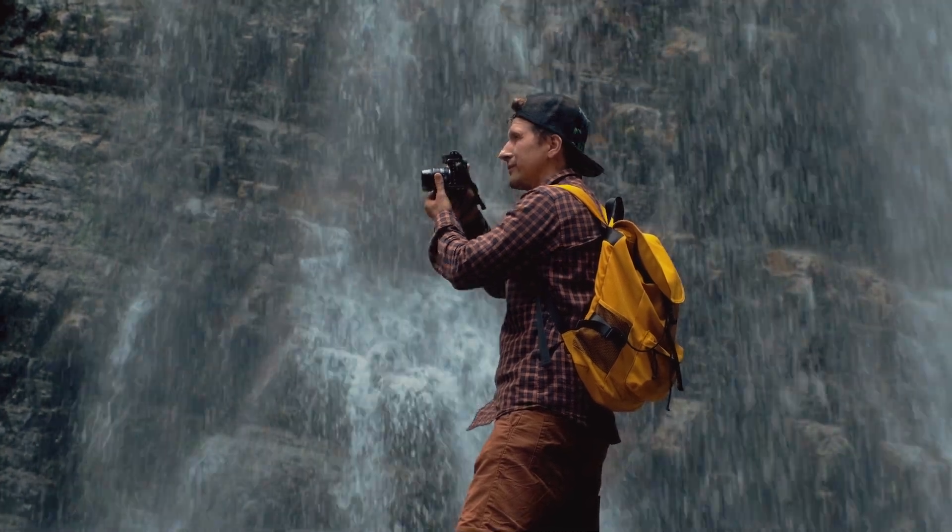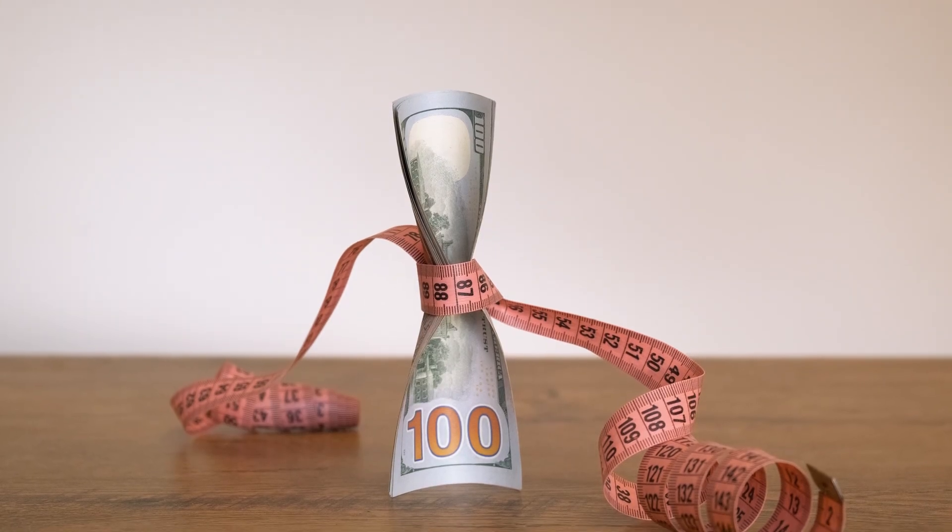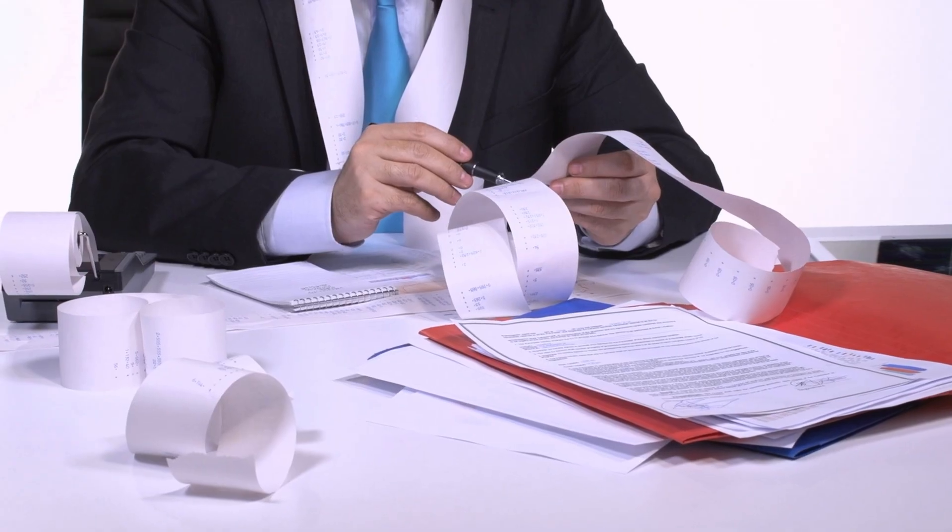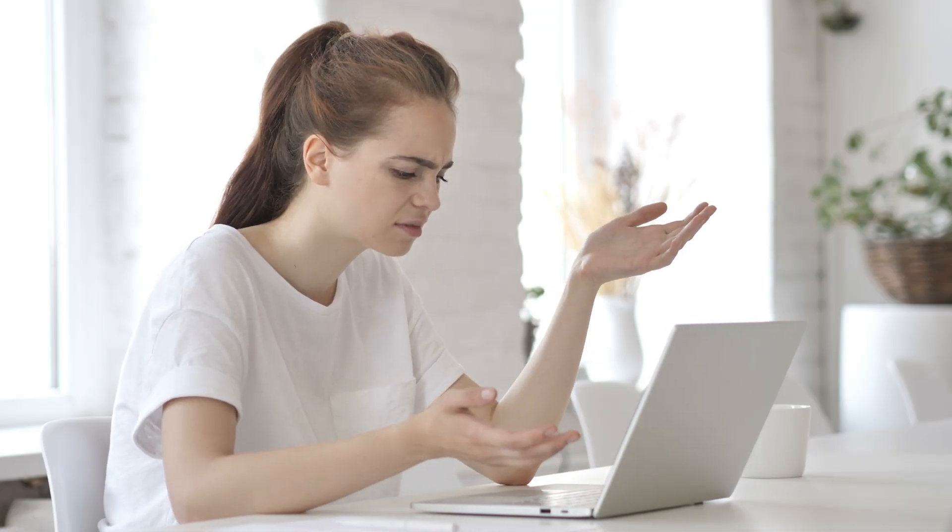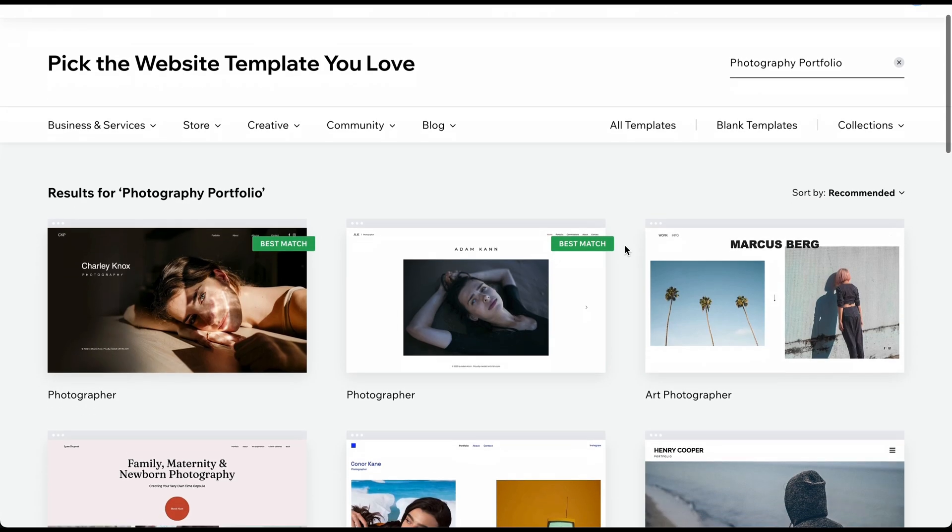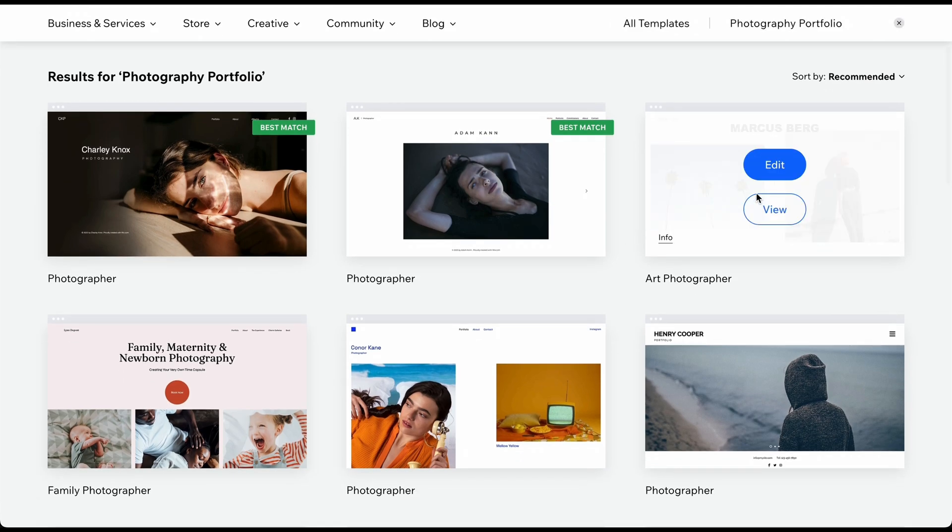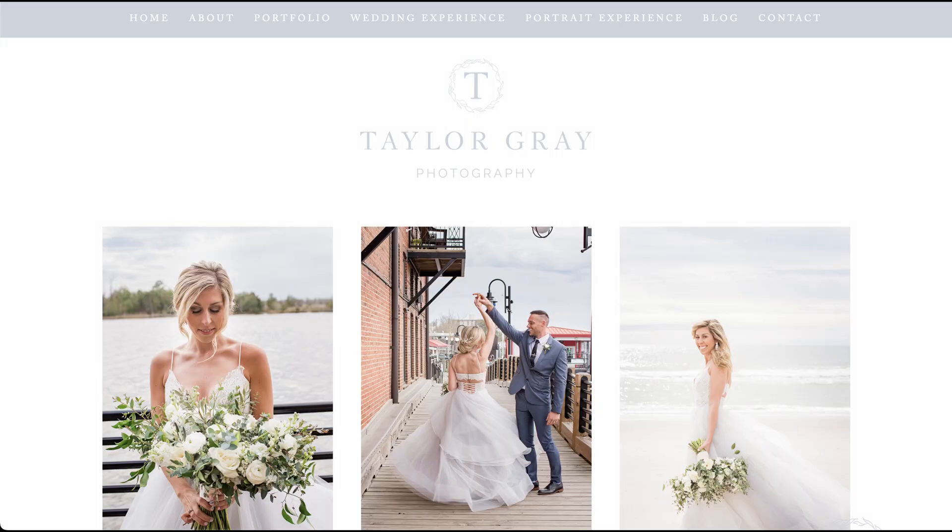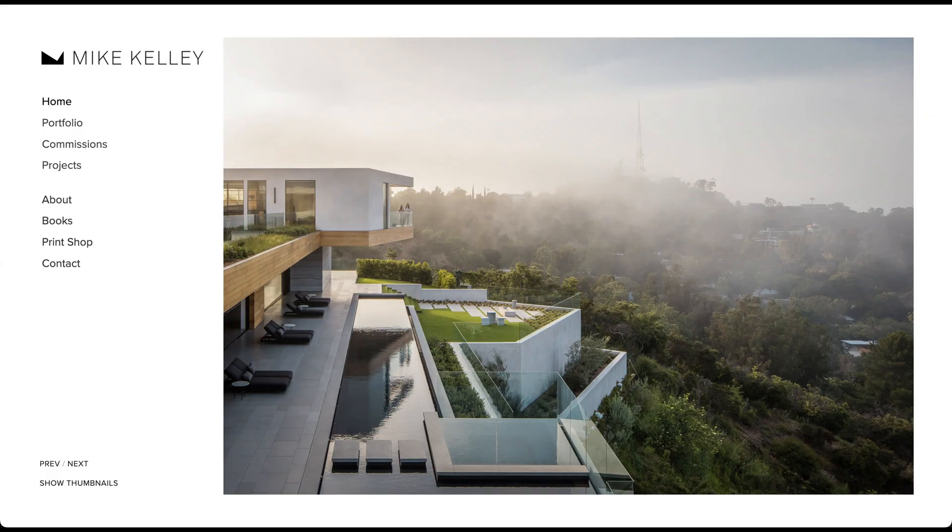Are you a photographer with big aspirations but a limited budget? Say goodbye to expensive web developers and complicated software. In this step-by-step tutorial, I will show you how to easily create your own professional-looking photography portfolio for free.